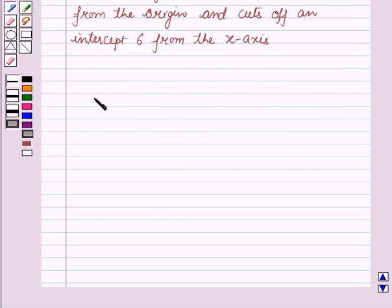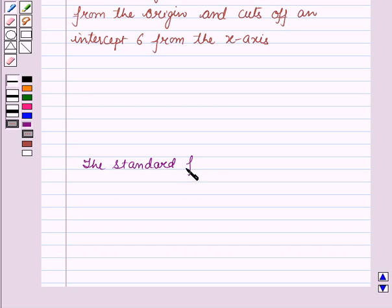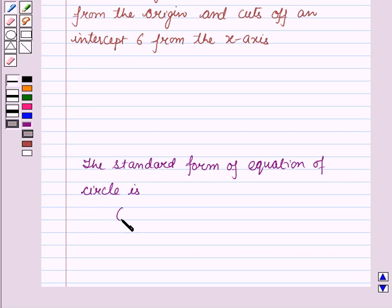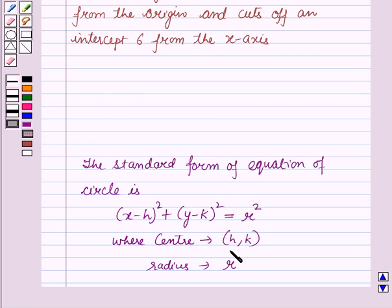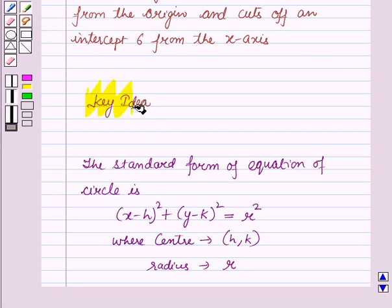Before starting the solution, we should know our key result. The standard form of the equation of a circle is (x−h)² + (y−k)² = r², where the coordinates of the center are (h, k) and the radius of the circle is r. This result will work as the key idea for solving this question.